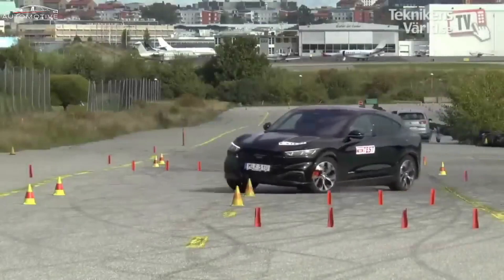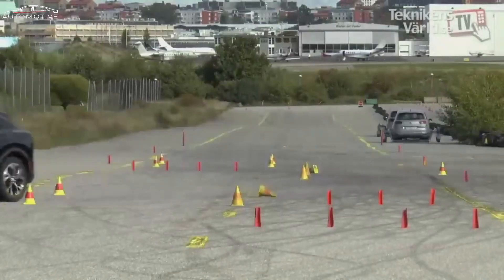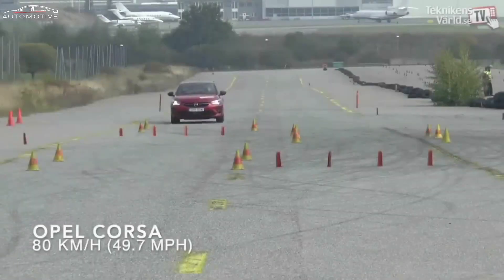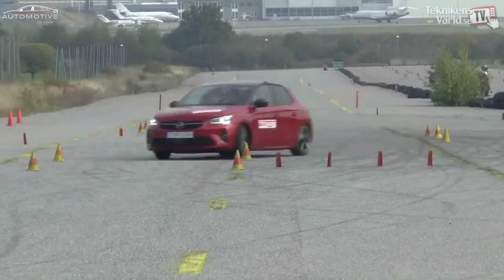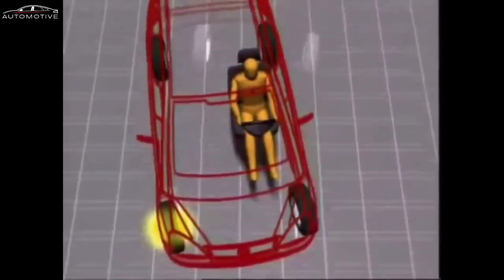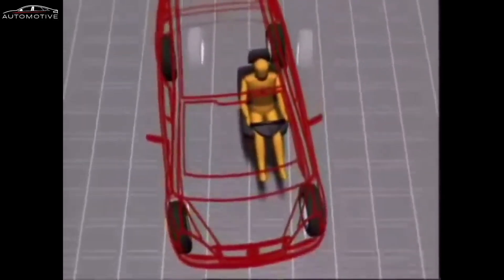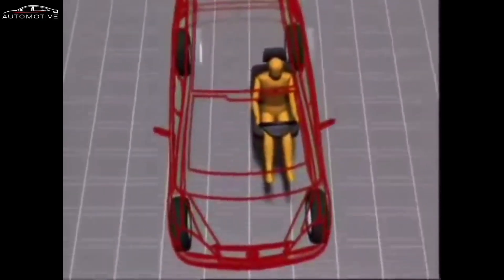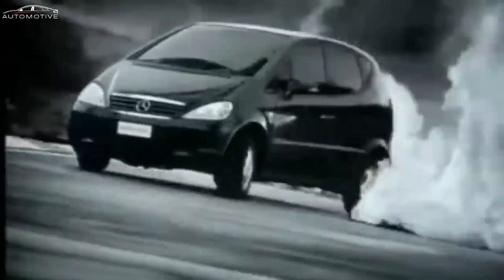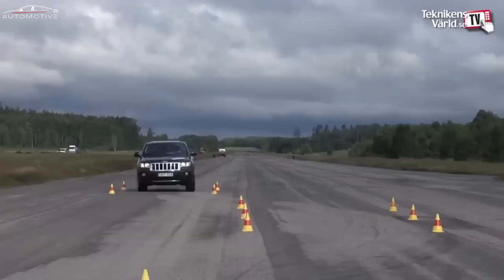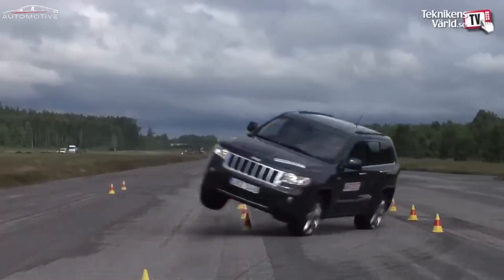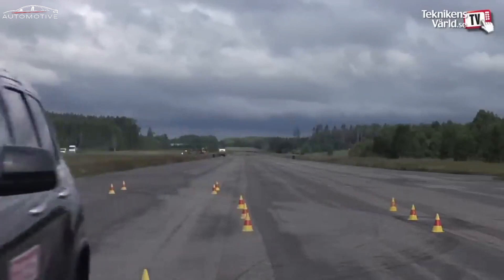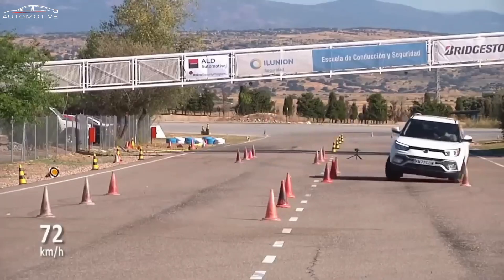2. Inadequate suspension system: Some vehicles may have a suspension system that doesn't respond well to sudden changes in direction or fails to provide stability. 3. Poor steering geometry: The steering geometry of a vehicle can lead to loss of control or instability during sudden maneuvers.